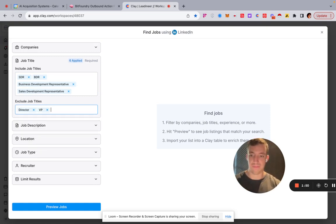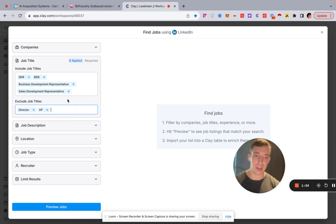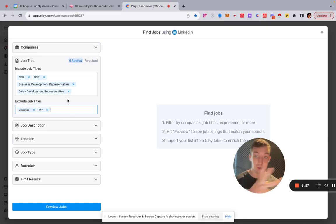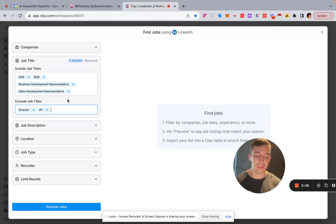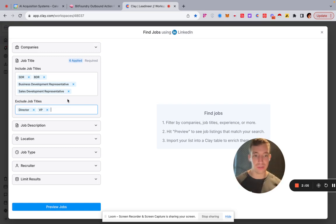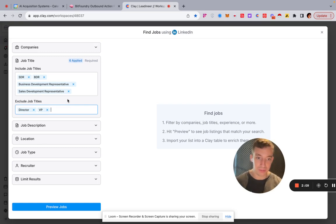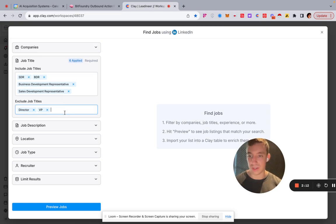You could use this for digital marketing hires, tech roles, or anything else where you want to approach a company at the exact moment they're trying to solve a problem by hiring someone. That's a perfect time to reach out with an offer. In my case I'm excluding VP and Director level — just targeting simple SDR jobs.